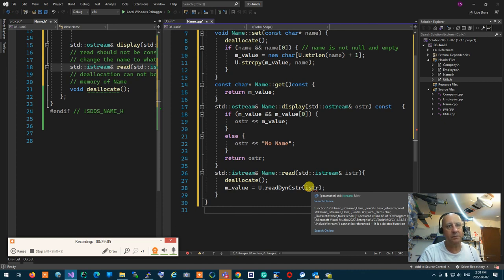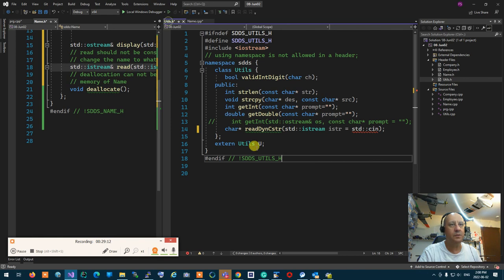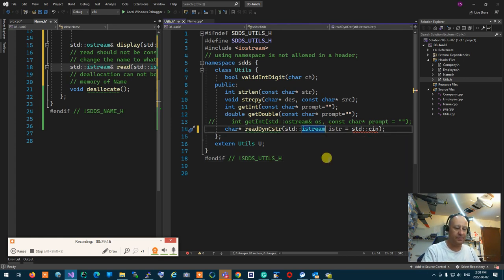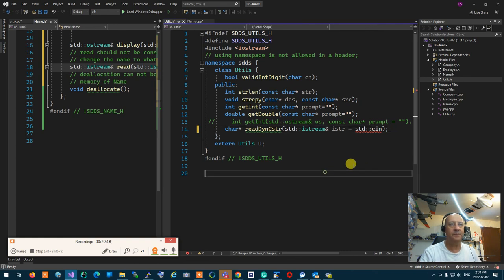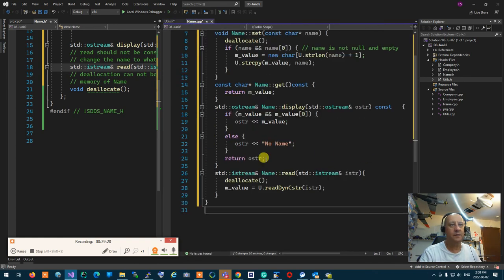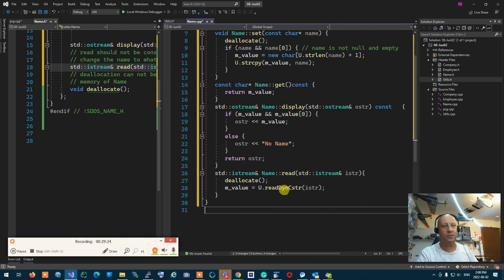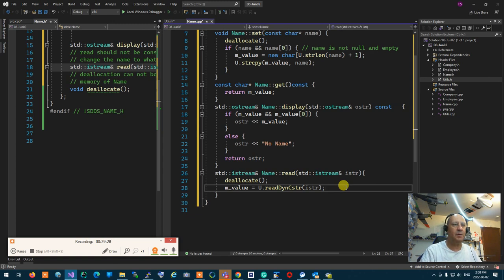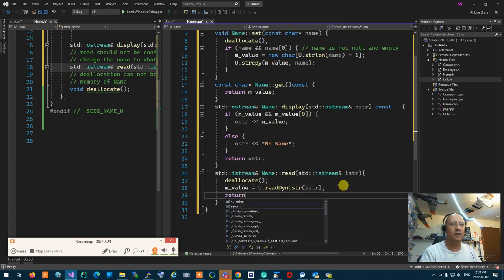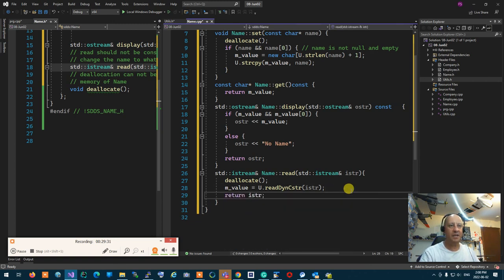I get an error because I forgot to make it a reference. That's better. Now that it's passed, we're good — it receives the name. And at the end I say 'return istream'. So I implemented that. Let's go implement the istream in utils so we can actually receive a dynamic string with a variable length.